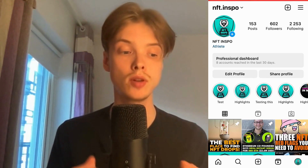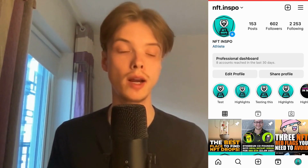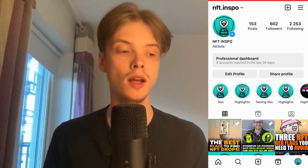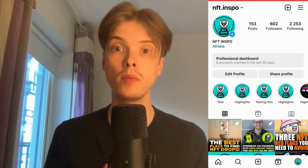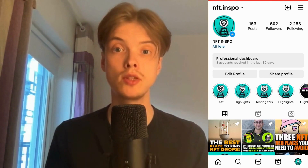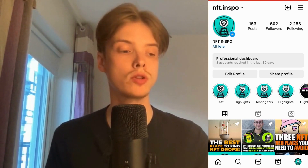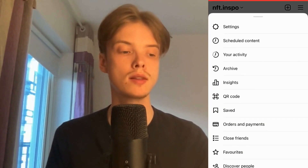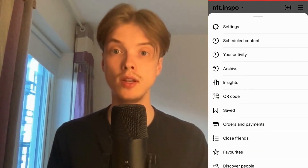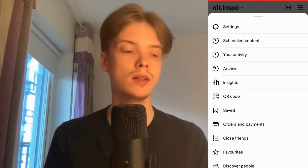You need to go into your Instagram app and then come to your profile. Now when I'm on my profile, what I'm going to do is click on the three lines in the top right corner. Click on the three lines and you should now be taken here.